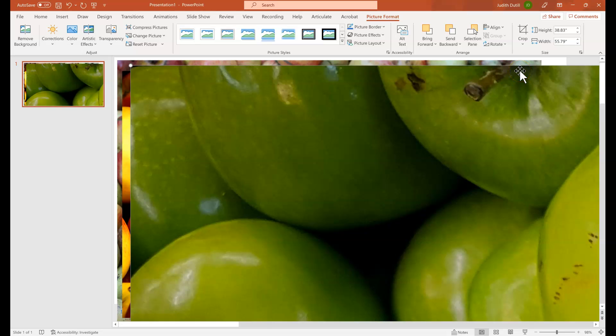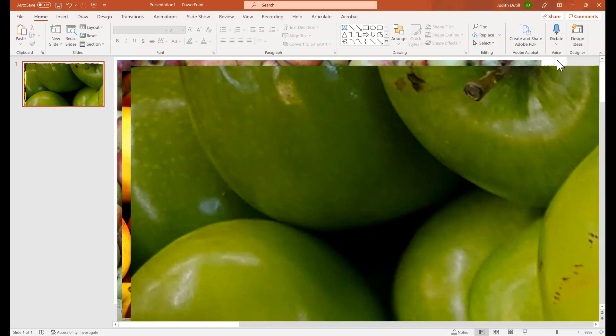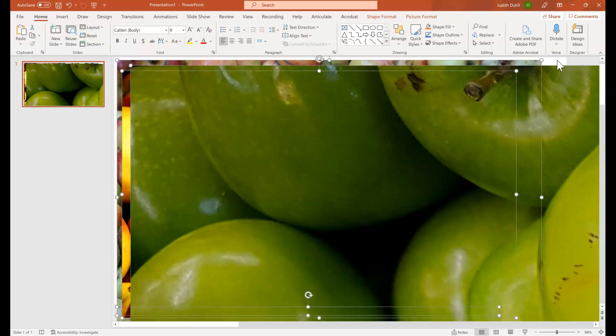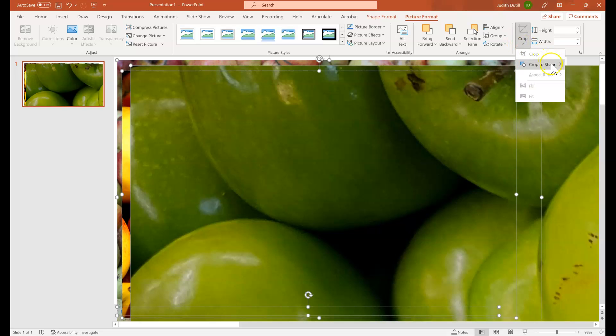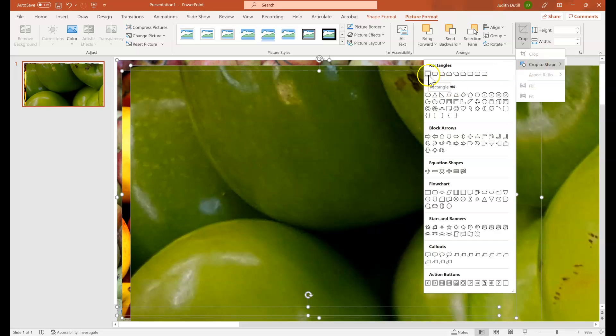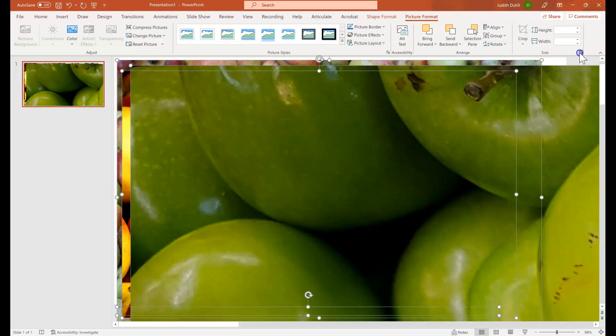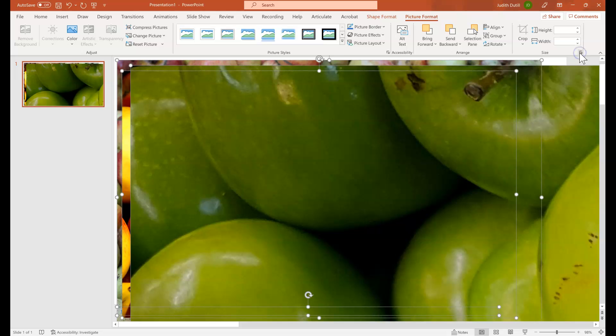So what we want to do is we want to make all of these images, regardless of their proportions, regardless of their size, a uniform shape and a uniform size. We're going to do that by selecting all of our images at once and then selecting picture format from the ribbon. From here, we will crop these images as a shape. So we'll mask them as this rectangle shape. And then we're going to expand the picture format options under size so that we can see all of the options that we have for size and position.